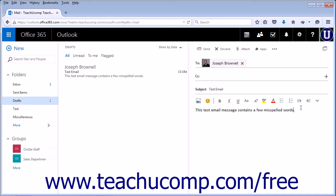Depending on the web browser you are using, you will adjust how the spelling checker works through the settings on your browser itself. The Outlook web app does not have a standalone spelling checker.